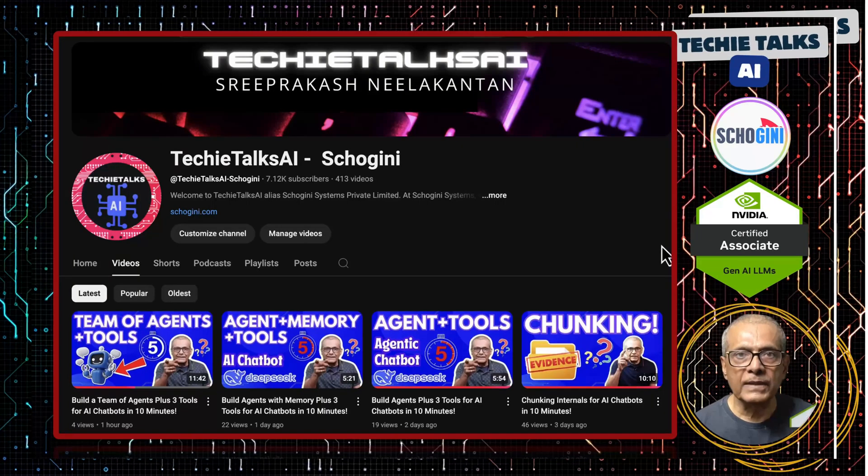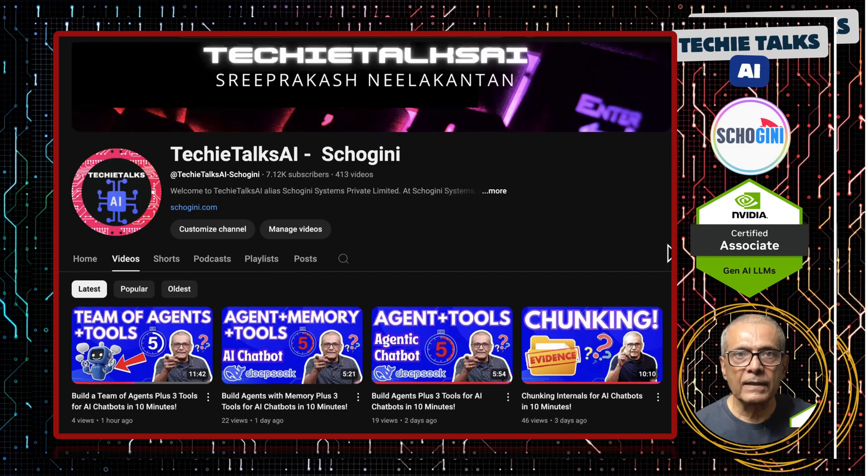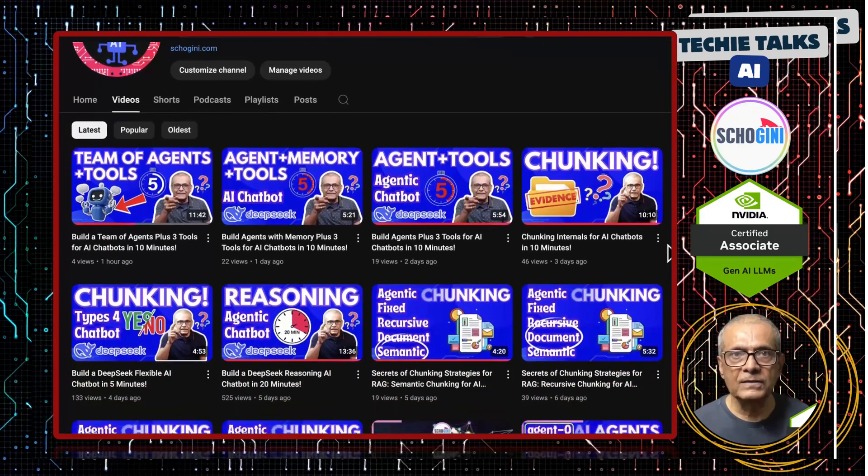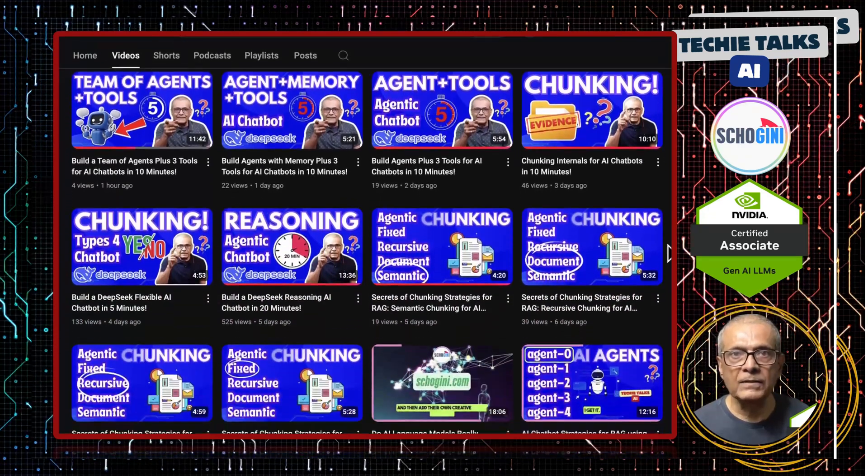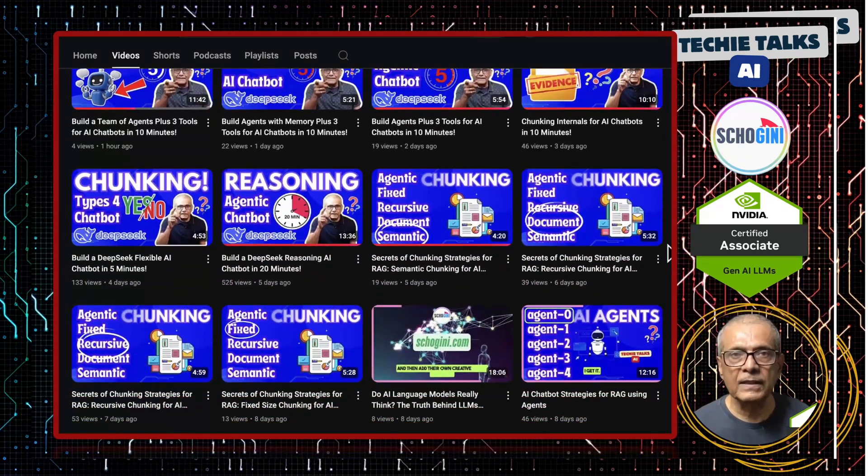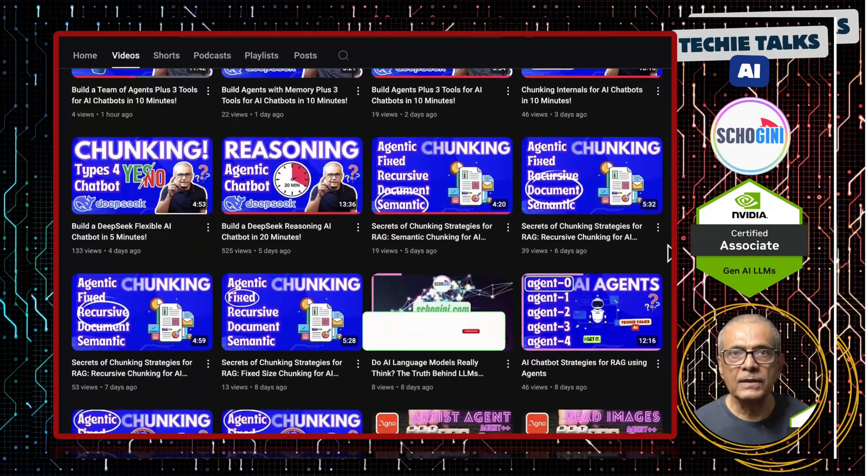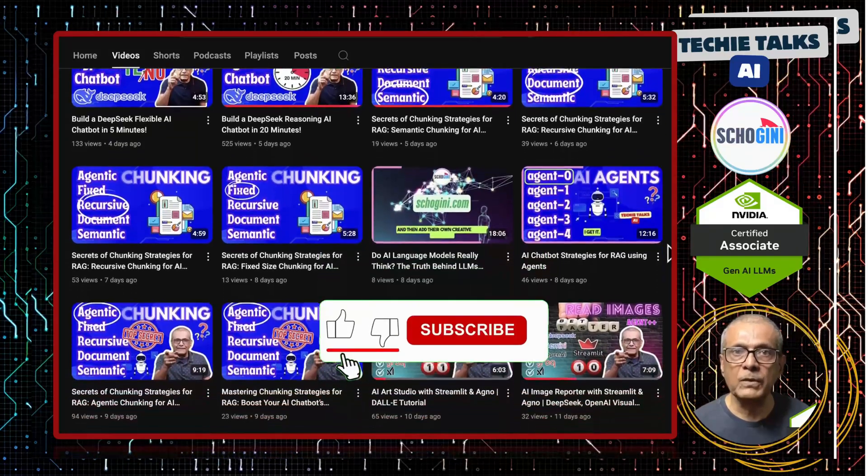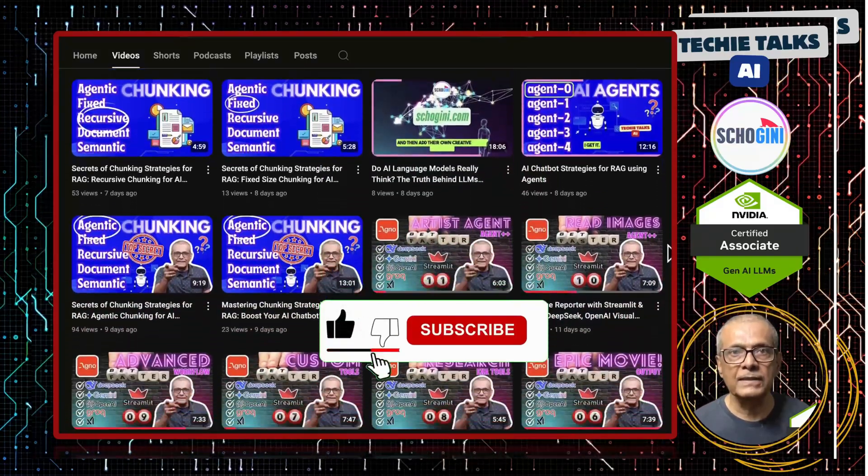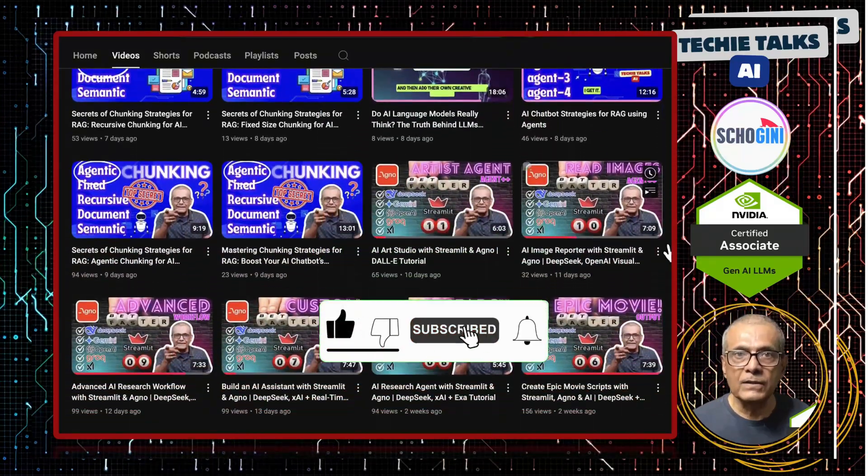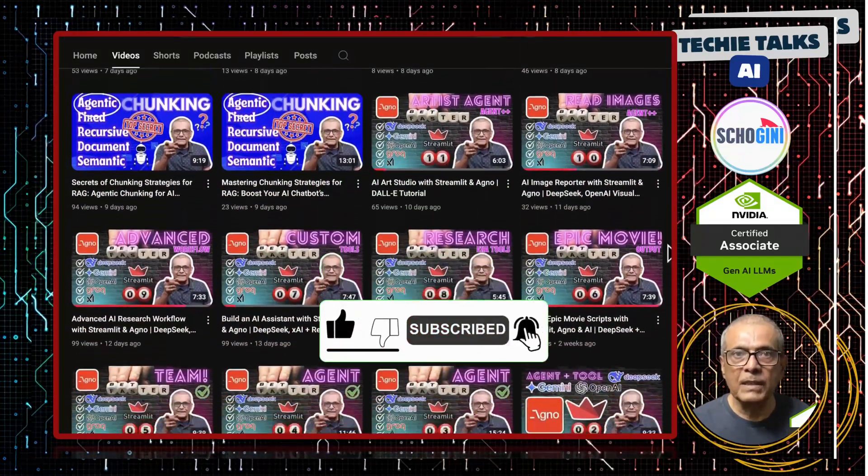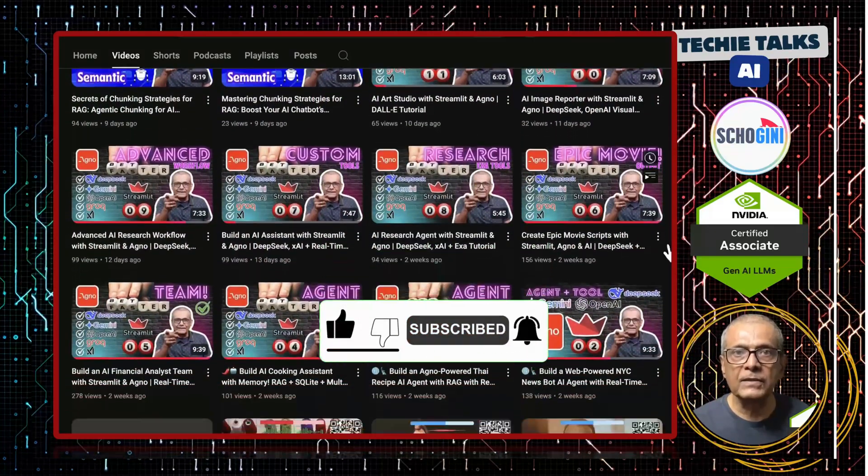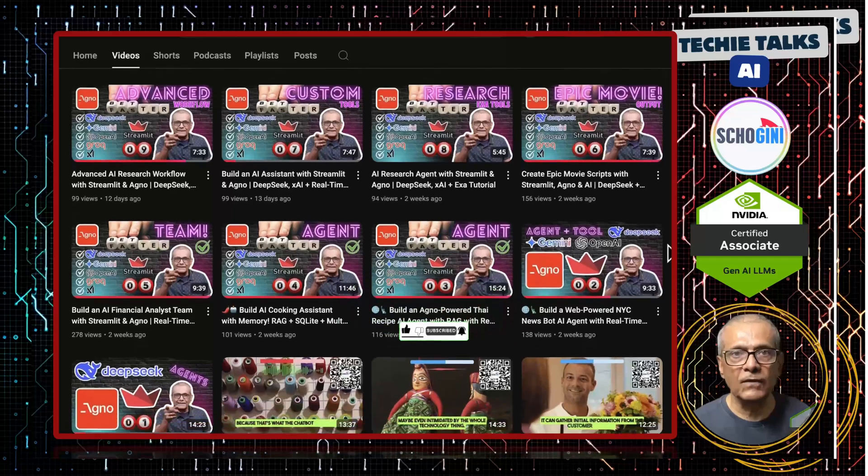Welcome to Techie Talks AI. I'm Sri from Shogini. On this channel, we bring you hands-on demonstrations and insights into the latest tools and trends to help you get started with ease. Don't forget to subscribe and be a part of a journey into the future of technology.